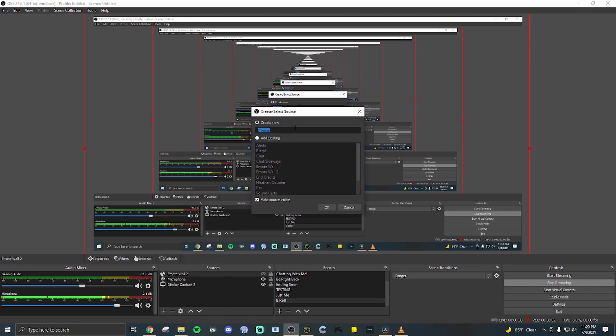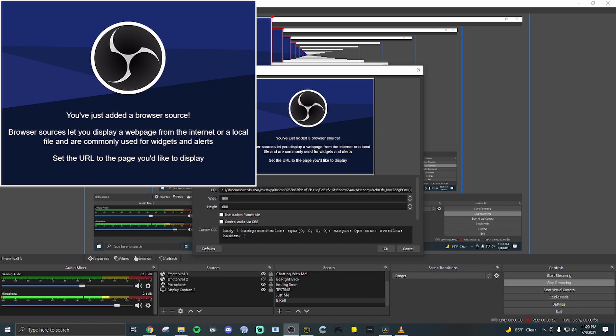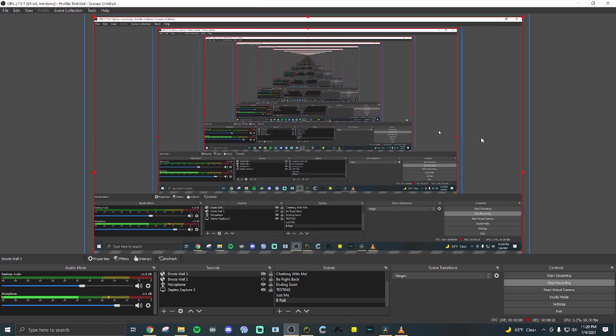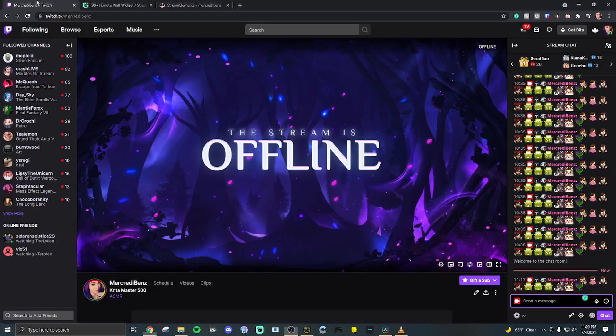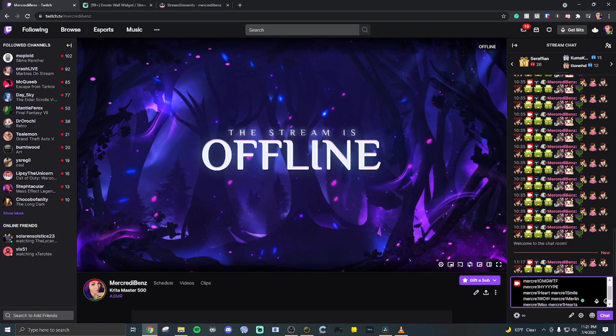Give it a name. Emote wall three. Same thing as before. Paste that link in there and either type in the dimensions or you can stretch it across the screen. Head back to your twitch and paste in the emotes.